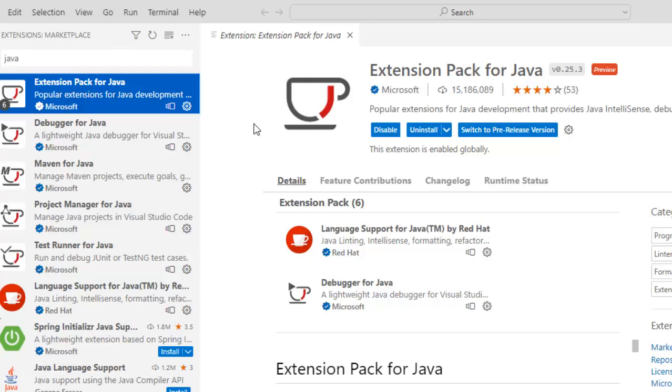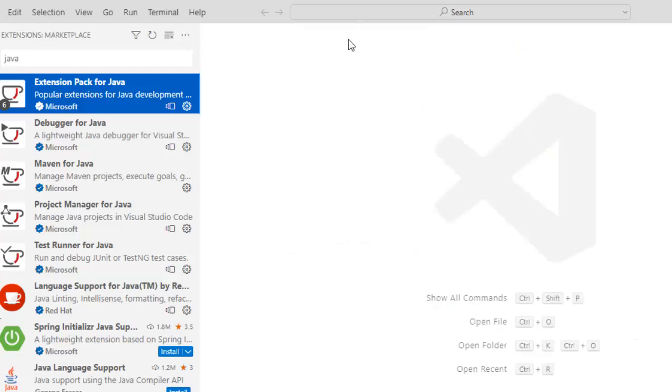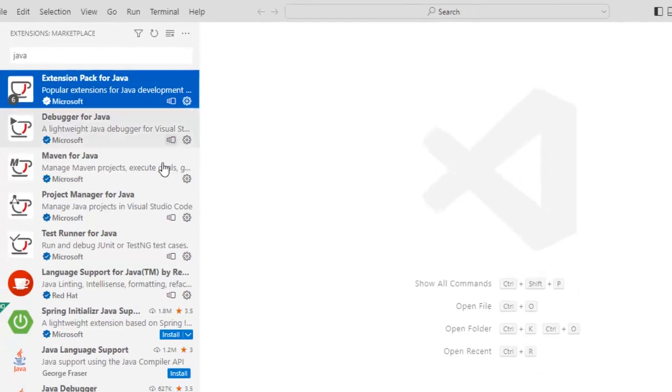Number two in your system Maven should be installed and the Maven home should be properly set up. So in my earlier lessons I have already shown how to set up Maven. You can follow that particular lesson. Now once you have extension pack for Java already set up, Maven already installed then we can go ahead and create a Maven project in VS Code.